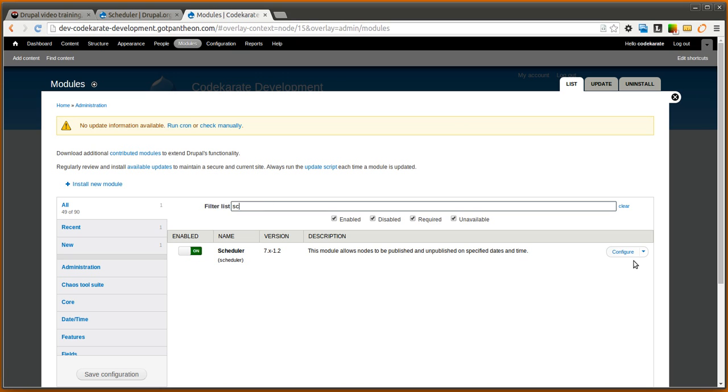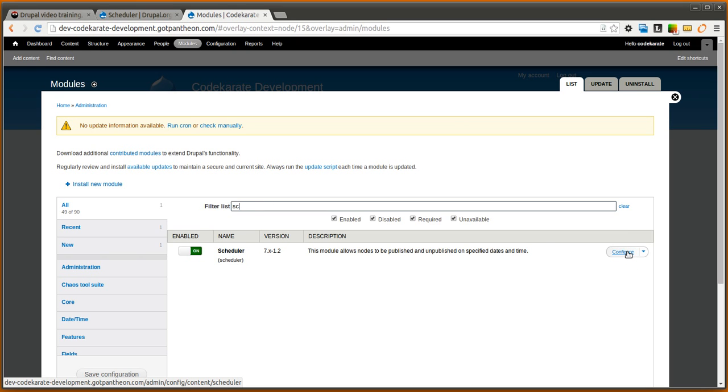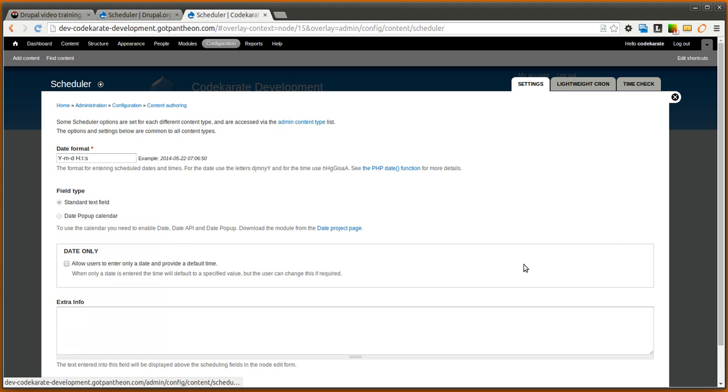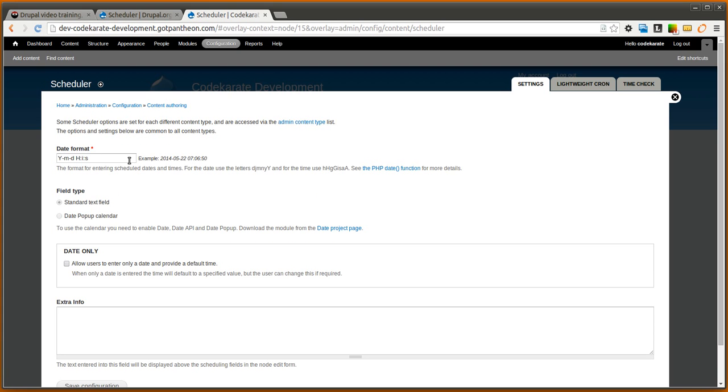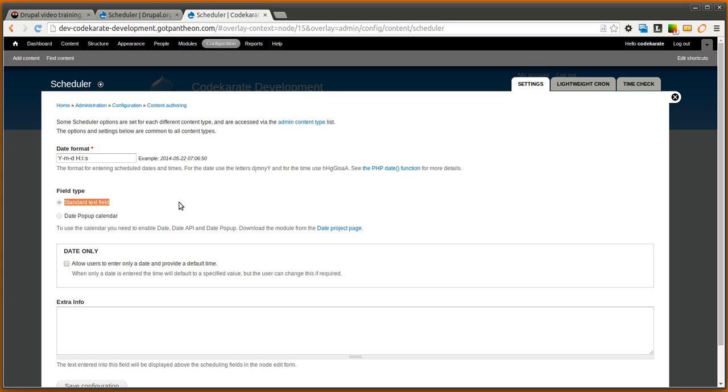We're going to go ahead and make sure you enable that. And then you're also going to need to configure it. Once you are in the configuration page you can set the date format and you can set it to use a standard text field. We'll start with this and we'll also show how you can use the date popup calendar to make that a little easier for users to enter the date.